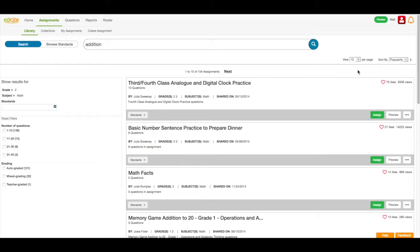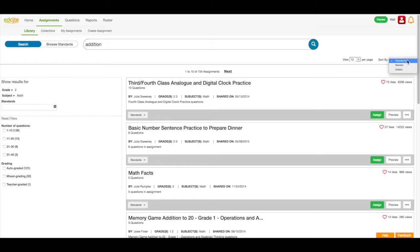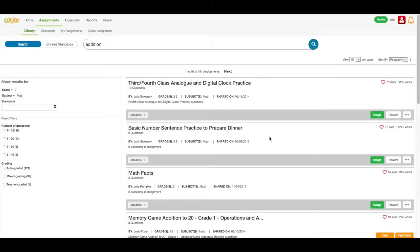Next, I can view ten assignments per page, or I can choose more. And I can sort my results by popularity, or newest or oldest. I think that this basic number sentence practice to prepare dinner might be a great assignment for me to use.